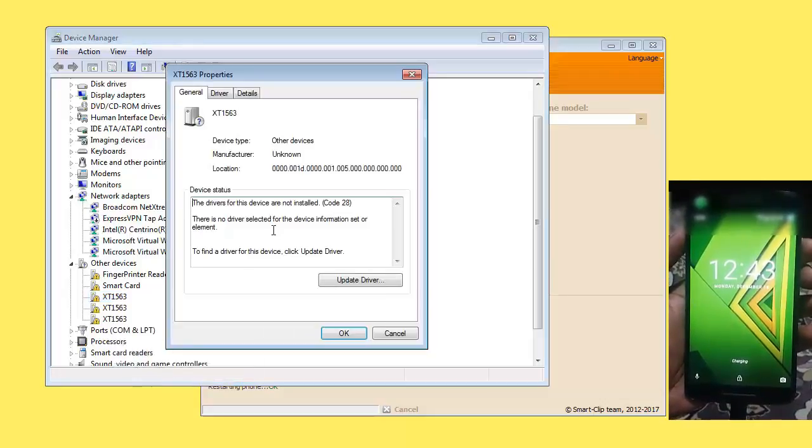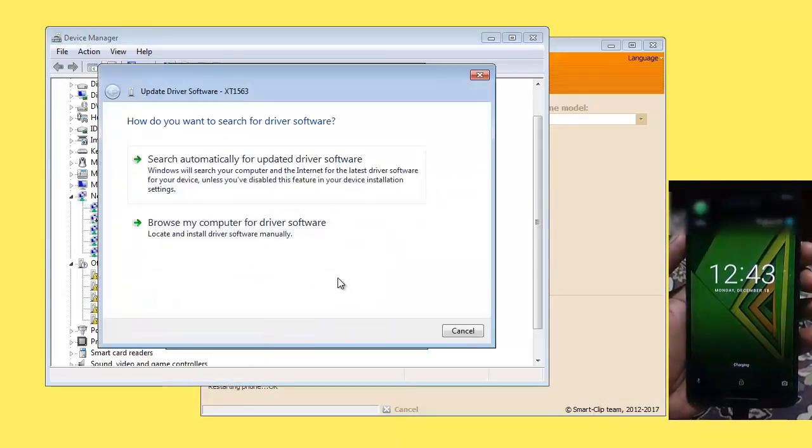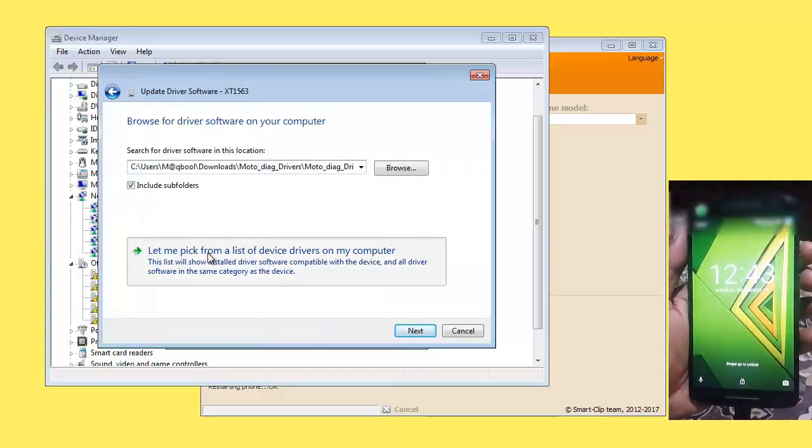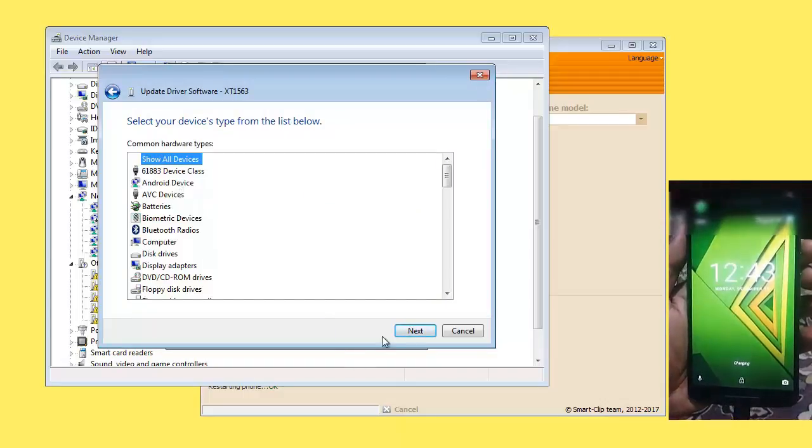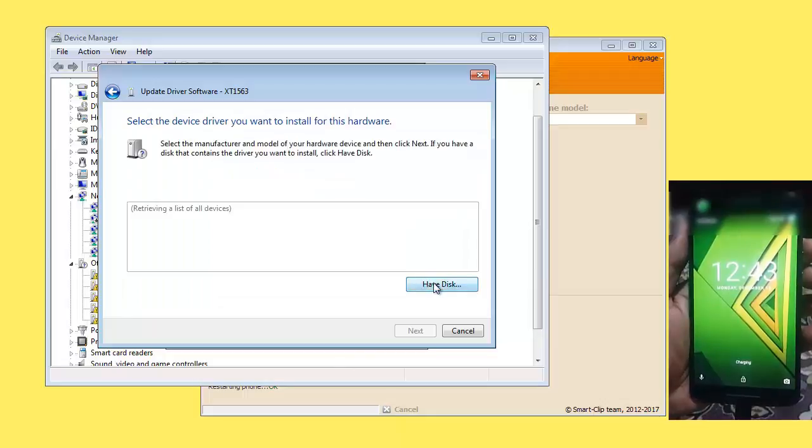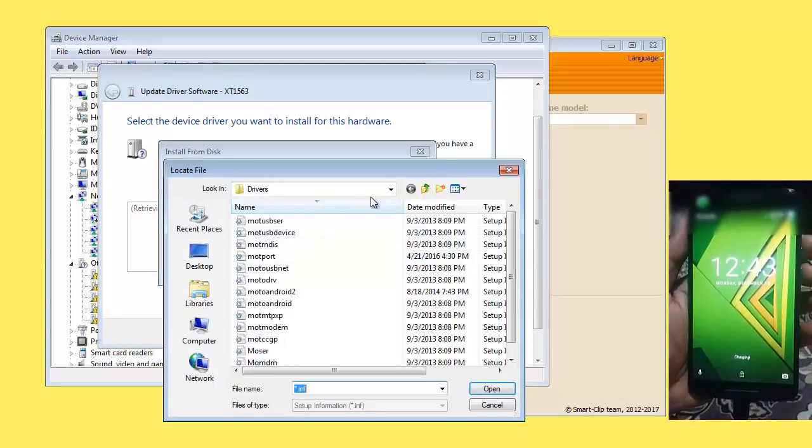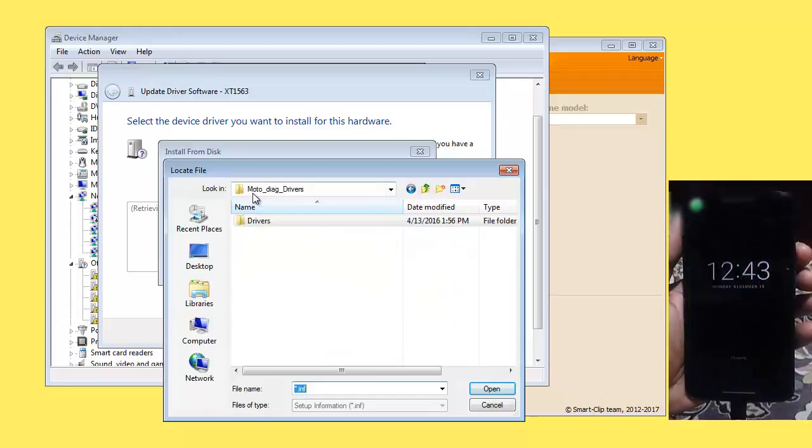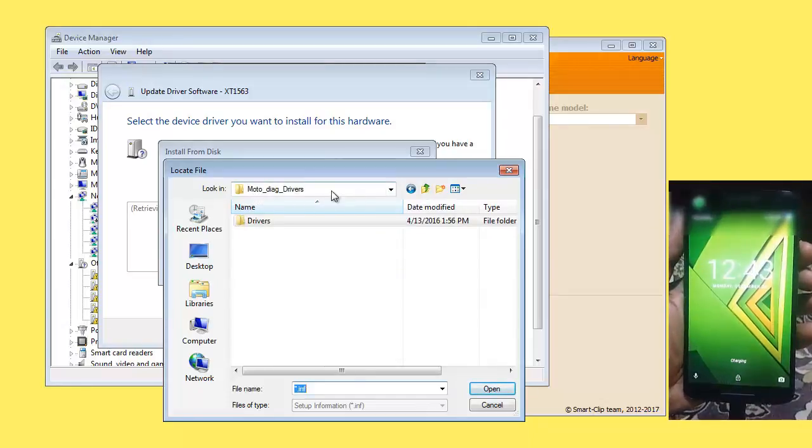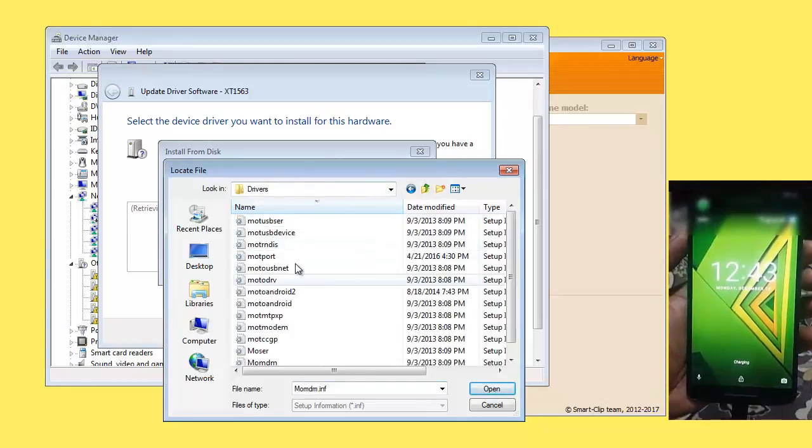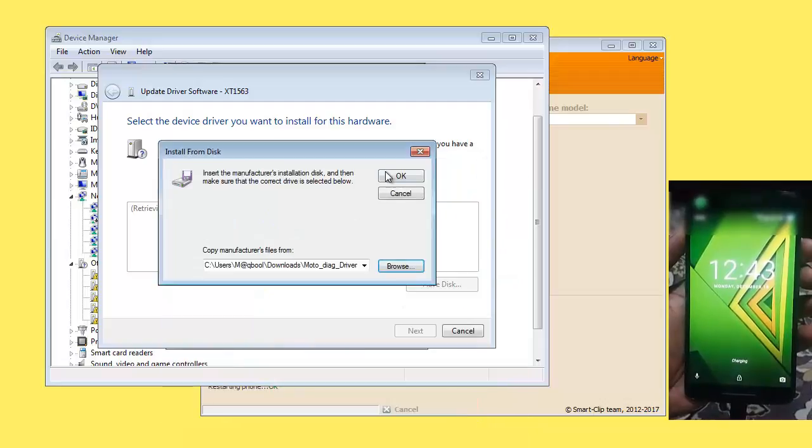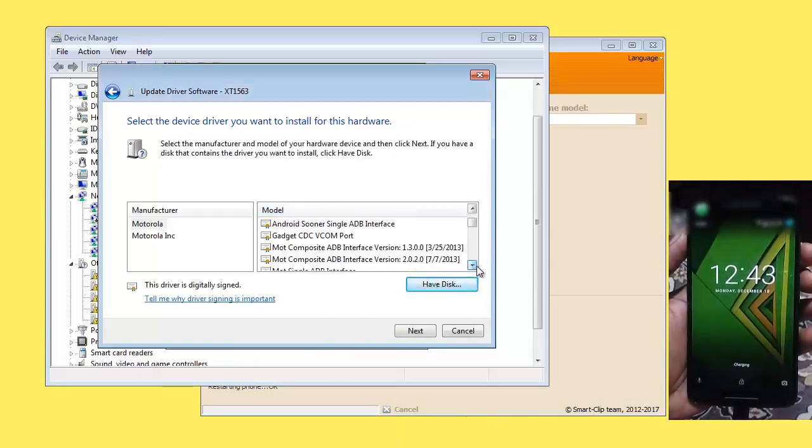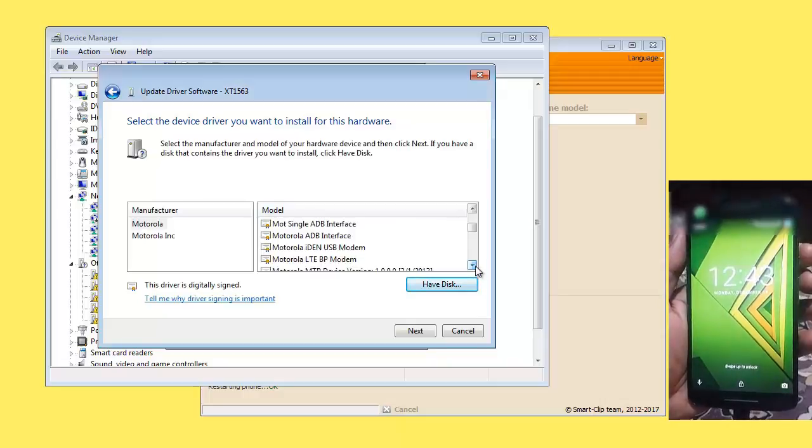Update driver, browse my computer, let me pick from the list. Now you need Motorola Diag drivers. You can get them from the description. I'll select this one. Now go to Diag drivers.